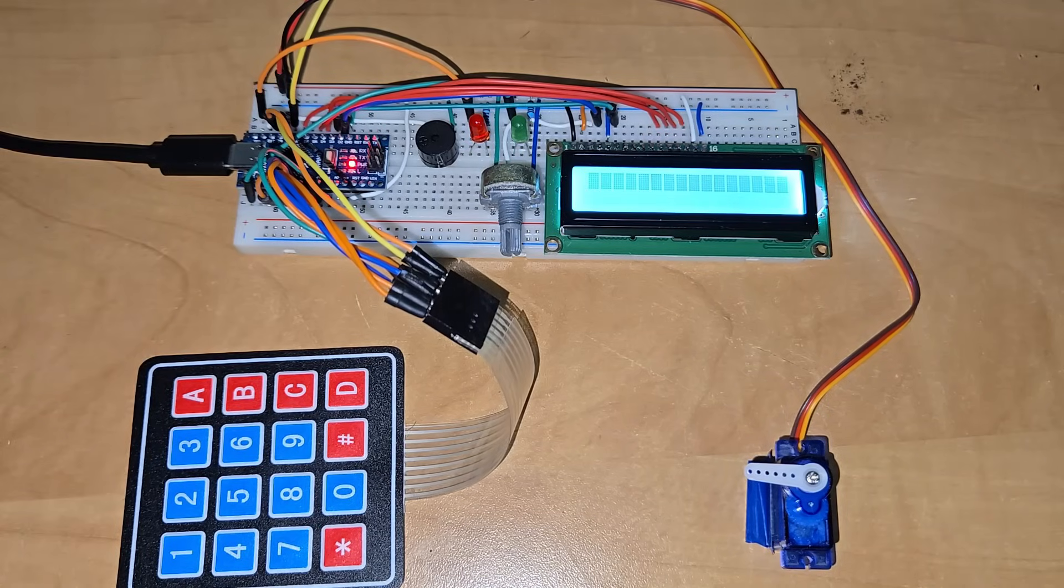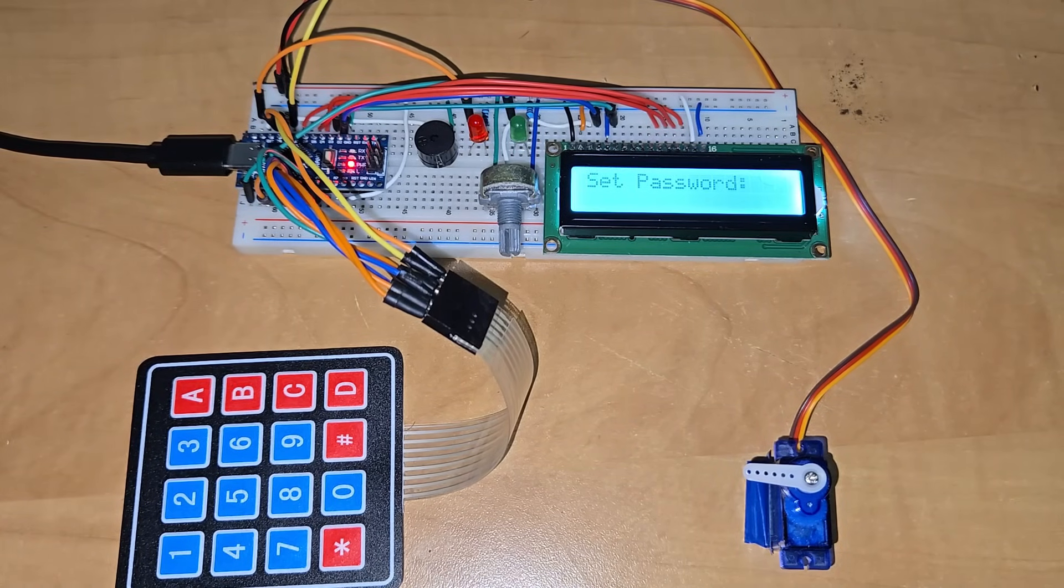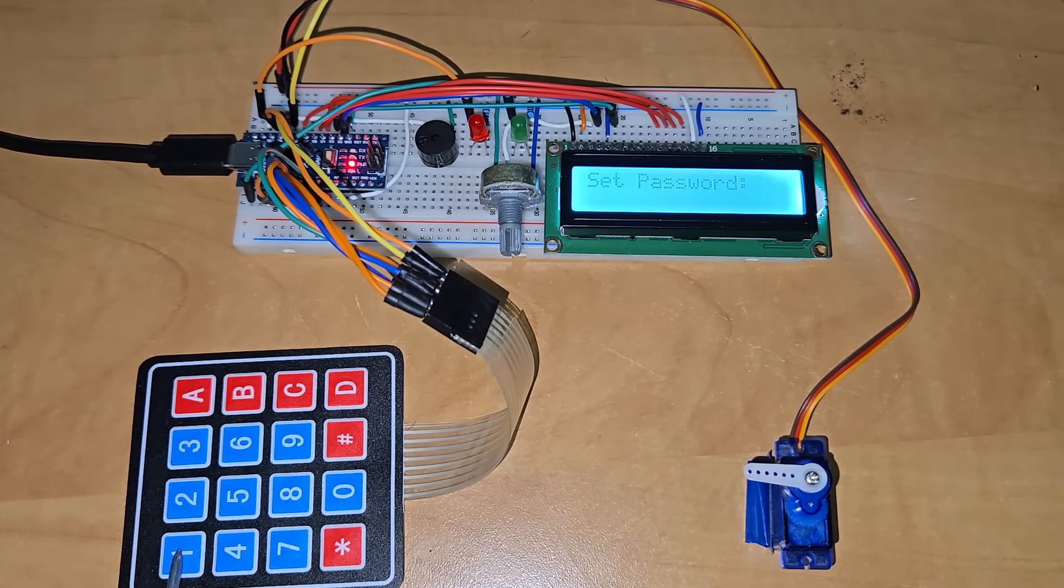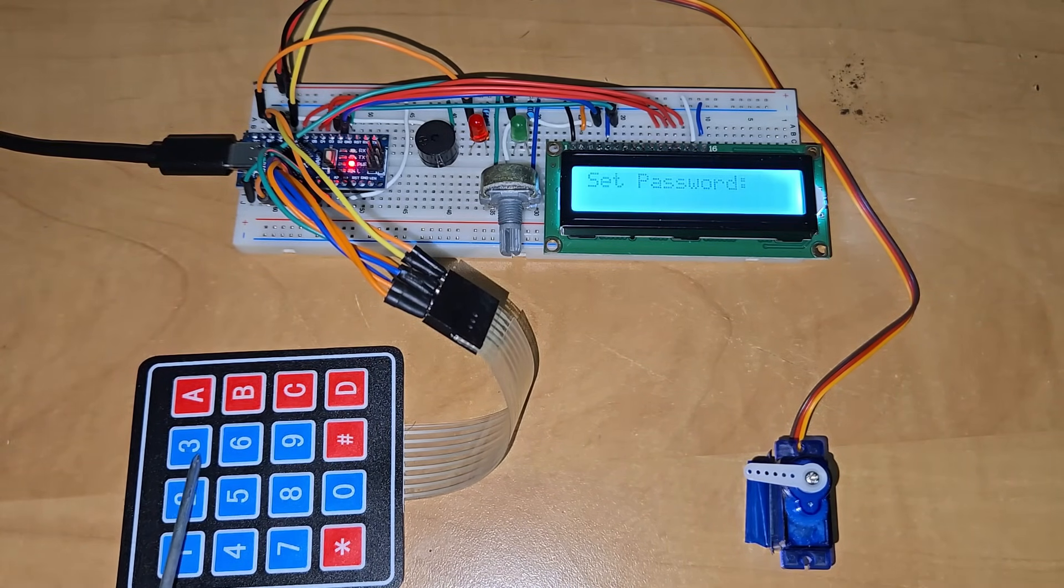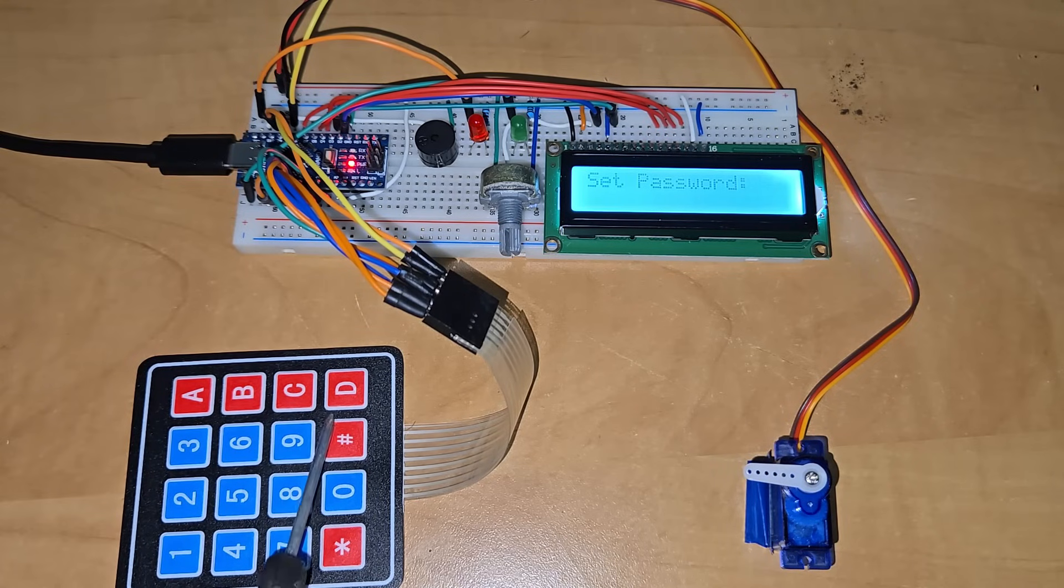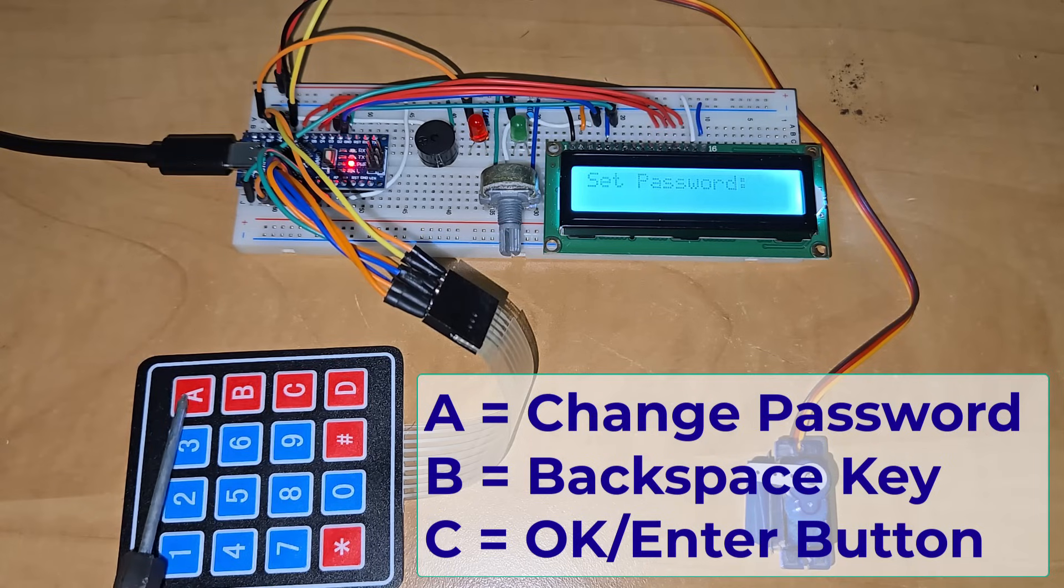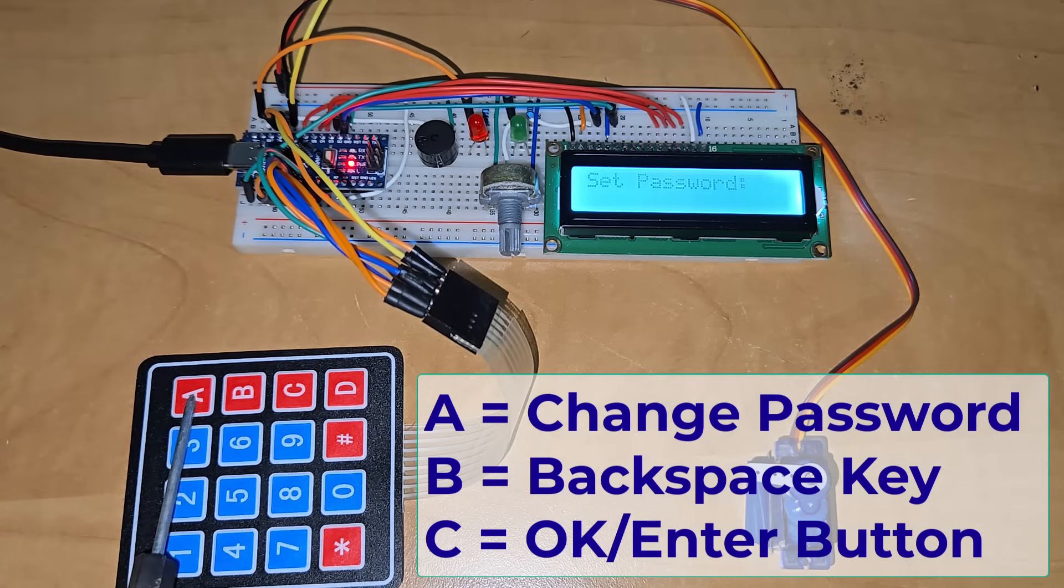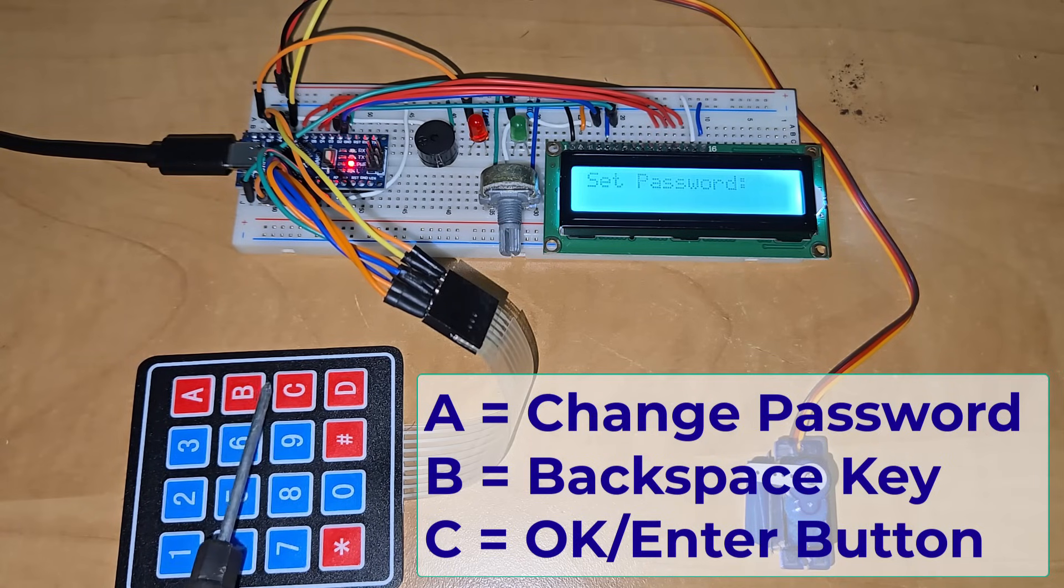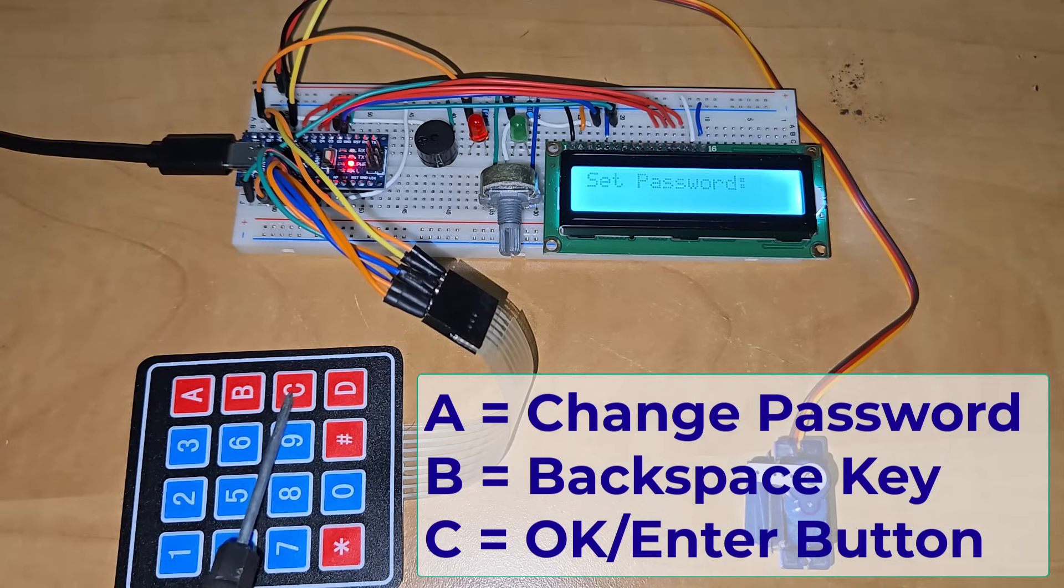You are done with the setup and you can start testing. The system is ready for the demo. On the first boot, it will ask you to set the password. From the keypad, use the number from 0 to 9 to set the 4 digit password. A is used to change the password. B is used to erase the mistake or do the correction. While C is used as an enter button.